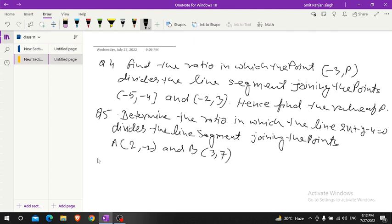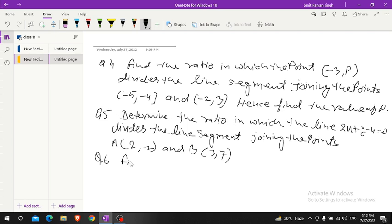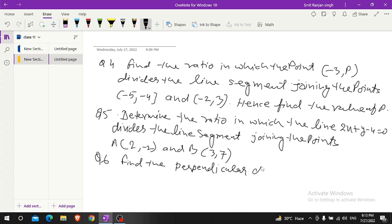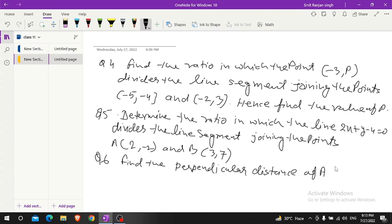Question number 6. Find the perpendicular distance of point (3, 12) from y-axis.